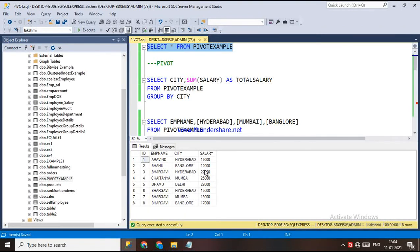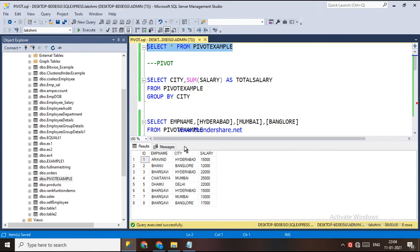Hi, this is Lakshmi. Today I am going to explain the PIVOT operator. This operator can be used to turn unique values from one column into multiple columns in the output. Here, what it does is — if it is a year, we can see unique values in a particular column.